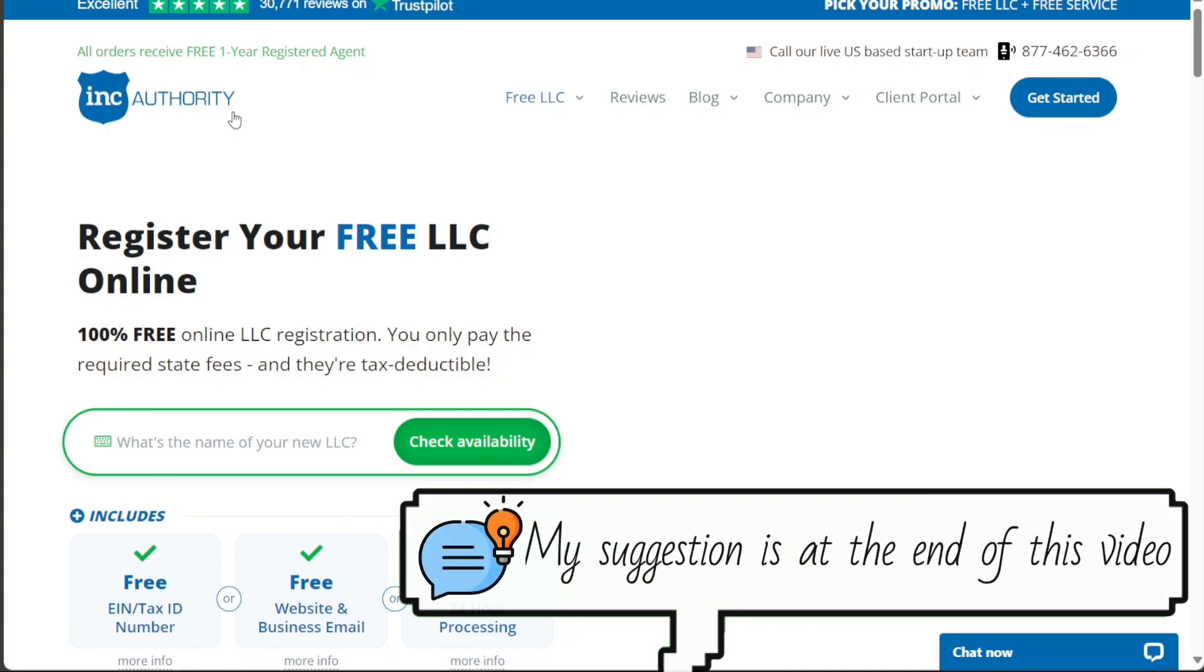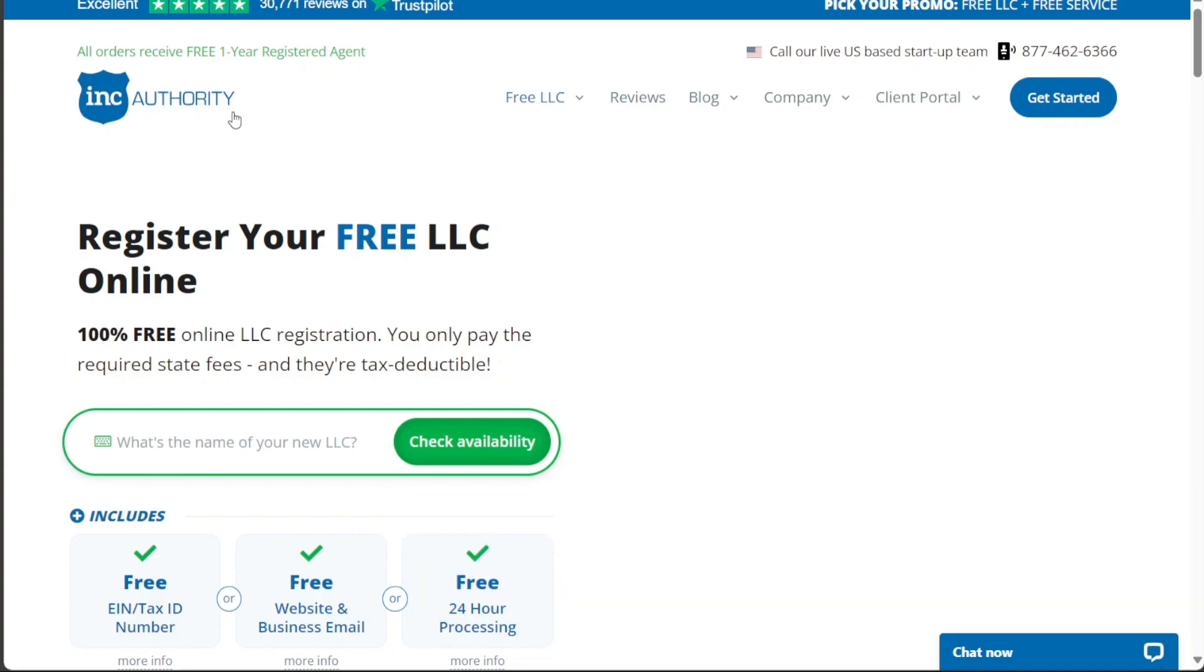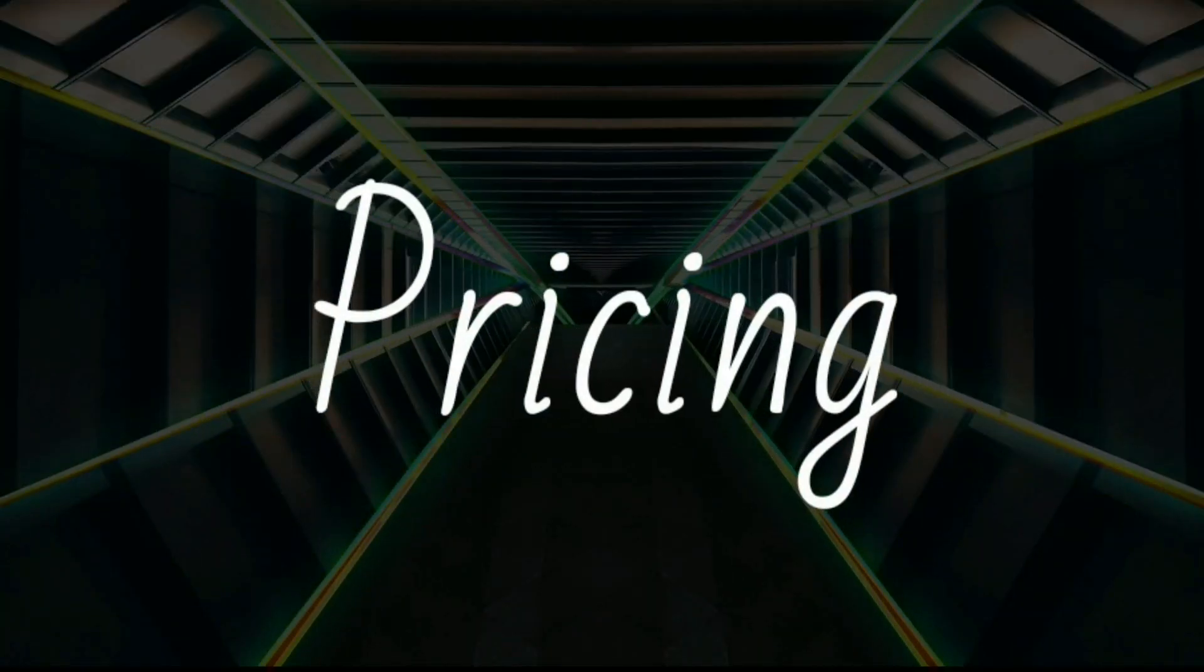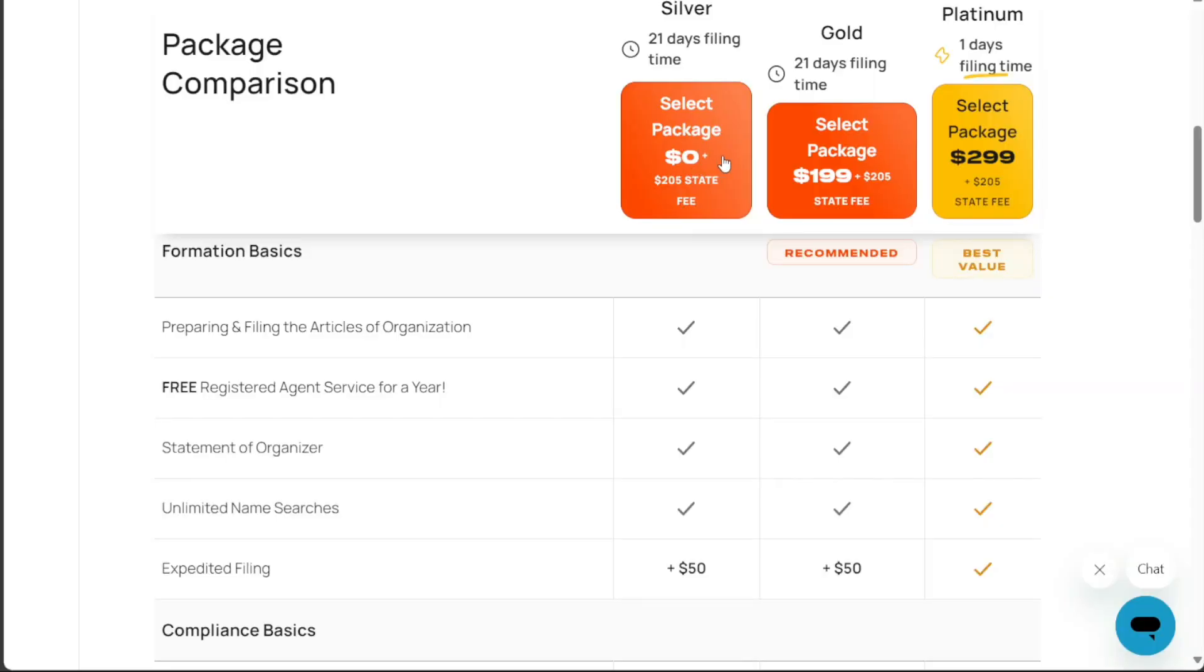We will compare these services to help you decide which one better suits your business needs. So, let's get started. Inkfile is acclaimed for its transparent pricing and overall value. It handles basic LLC formation needs for $0 plus state fees, which has made it a popular choice among startups.